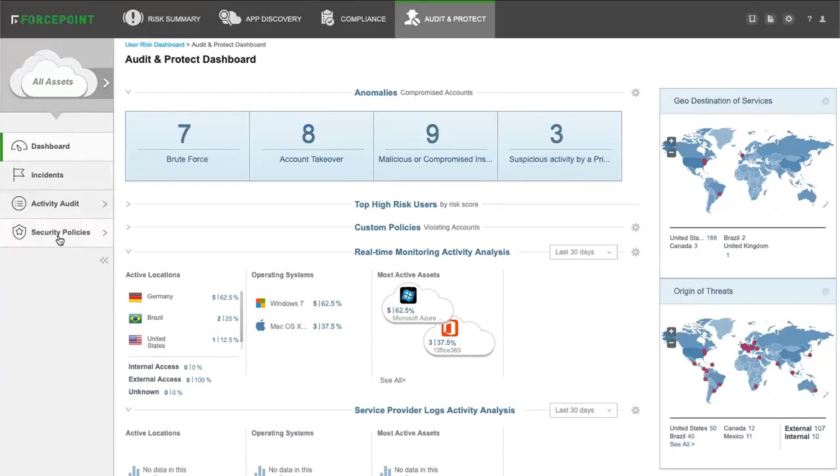Get visibility and control over Office 365 and all of your cloud applications with a single solution with Forcepoint CASB.